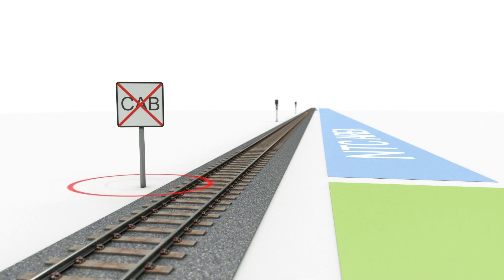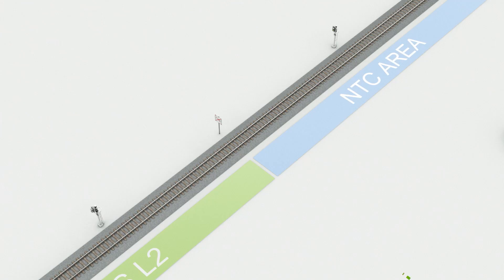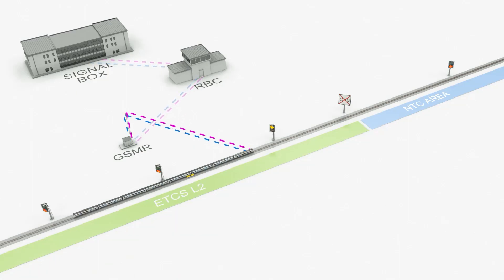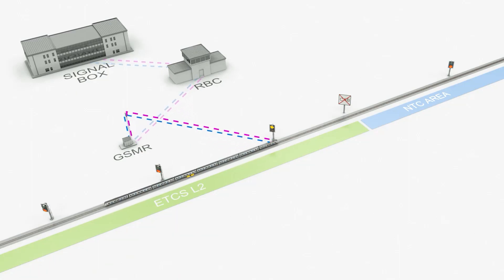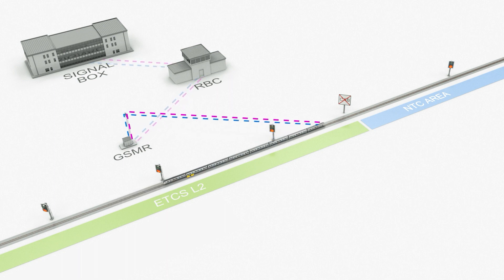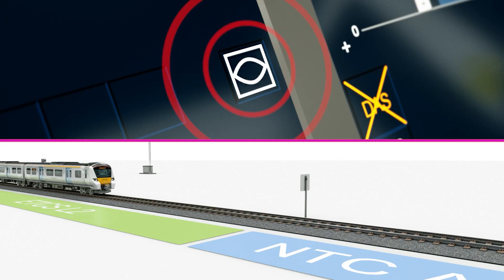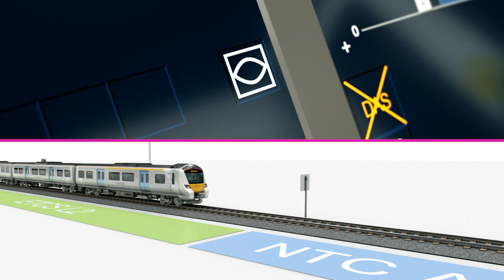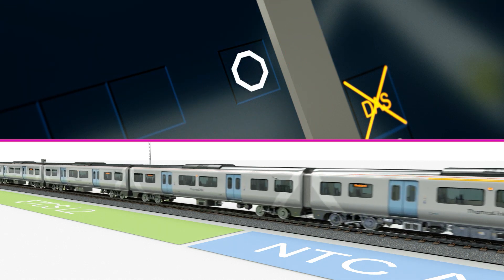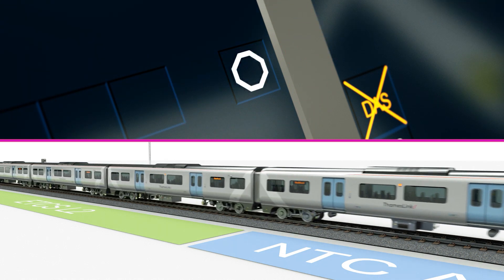The end of cab signalling board indicates the end of ERTMS signalling. When transitioning back into level NTC, which is the conventional signalling method TPWS-AWS, the FS mode icon will change to the national system mode icon.